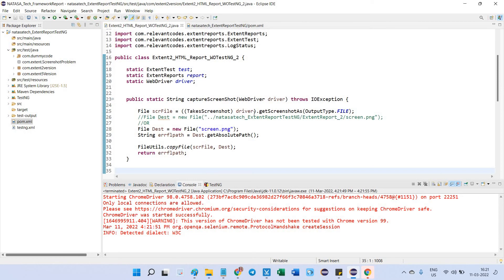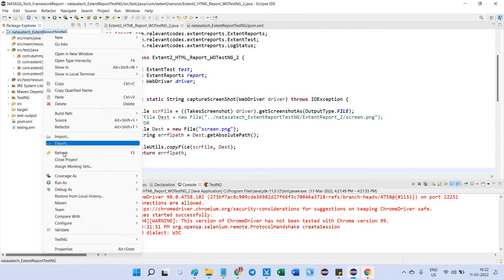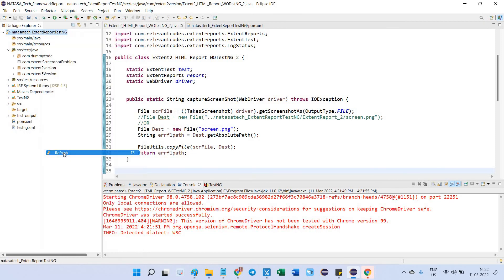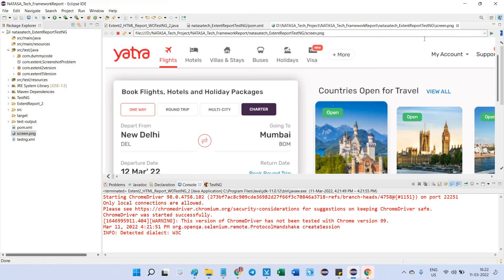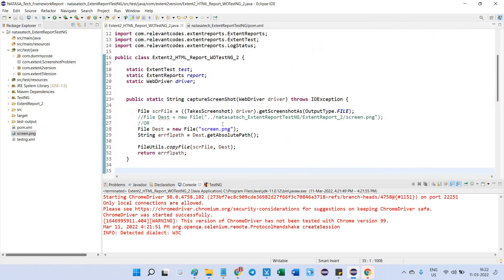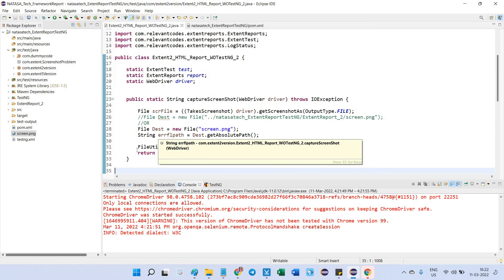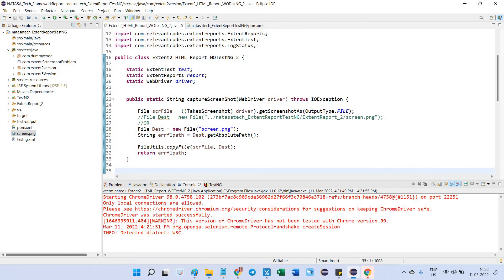So the execution is completed. Now I'm going to check whether screen.png is generated or not. After refreshing this project, see the screen.png is updated here. I just open it - see, this is the Yatra page. Before we tested, right? Now it is updated successfully. This is the way we should resolve this FileUtils error.